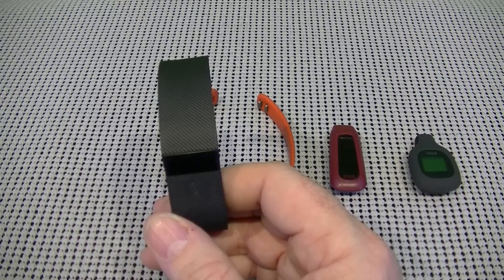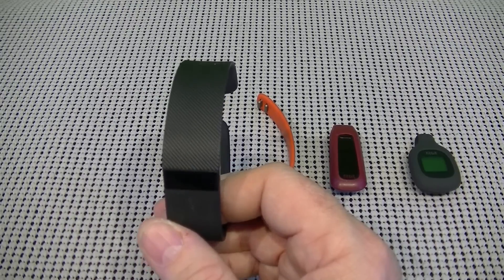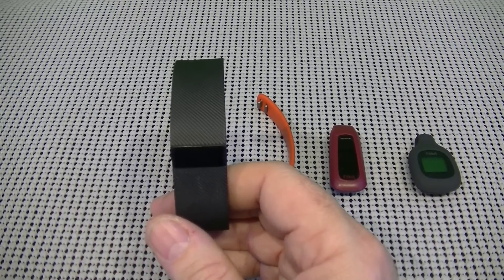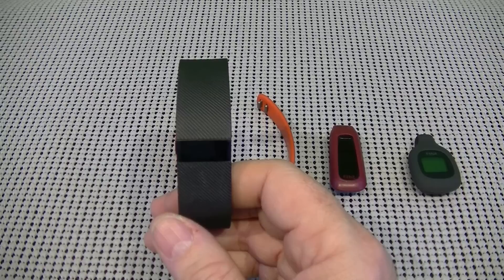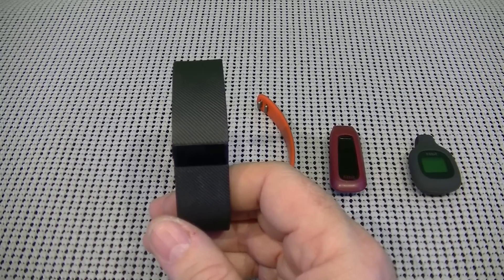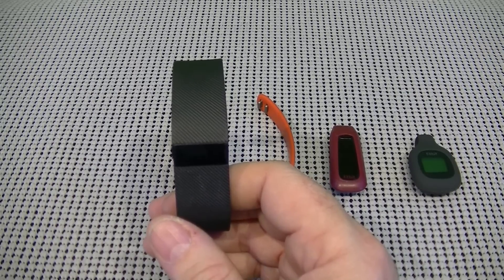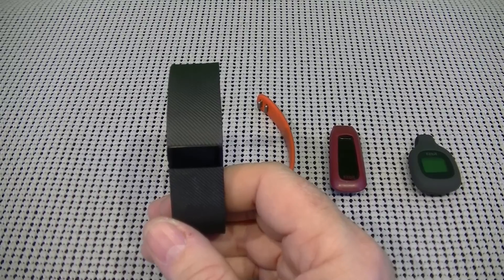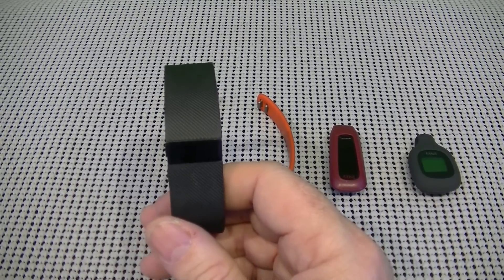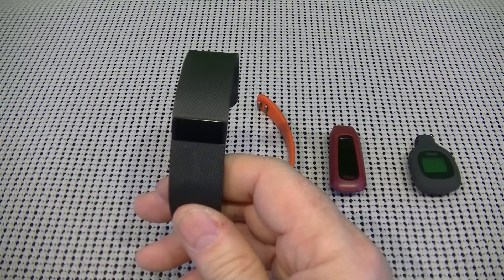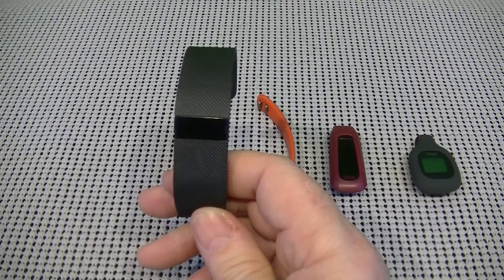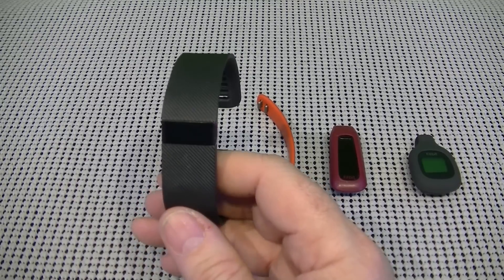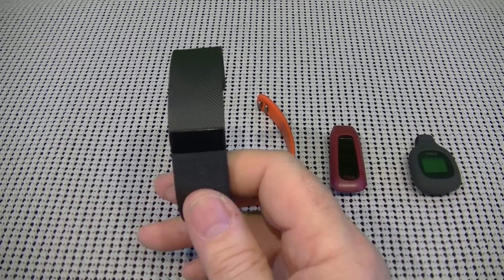The rechargeable battery lasts five plus days. And what you get in the box includes the tracker, the charging cable, wireless sync dongle. Now, the Fitbit Charge HR comes in black and plum only. And the band sizes are small, large, and extra large. And this one will set you back $149.95.